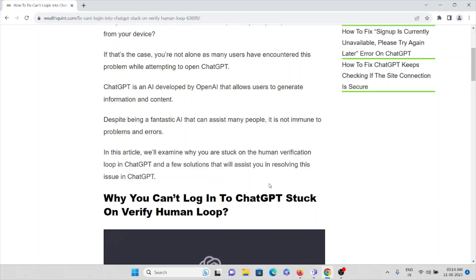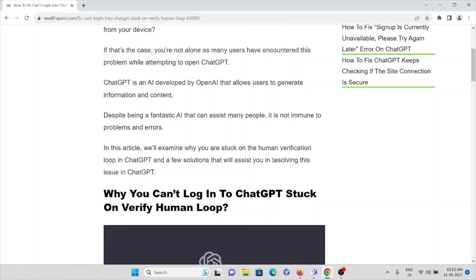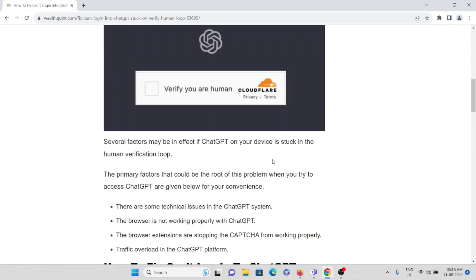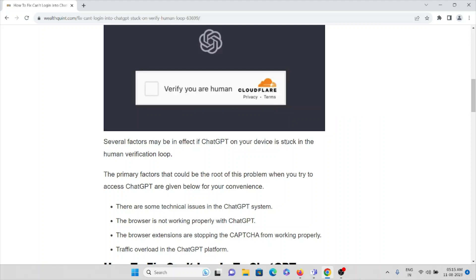In this video, we'll see how we can fix this particular error. But before that, we'll try to understand why you can't log in to ChatGPT stuck on verify human loop. So whenever you try to log in to ChatGPT, you will get this kind of window where you need to verify that you are a human, but you're facing this particular issue.